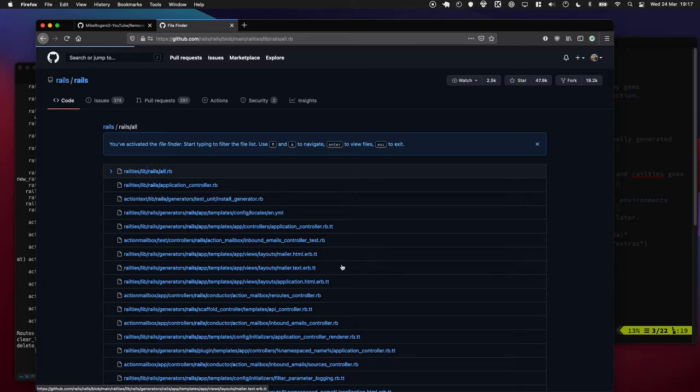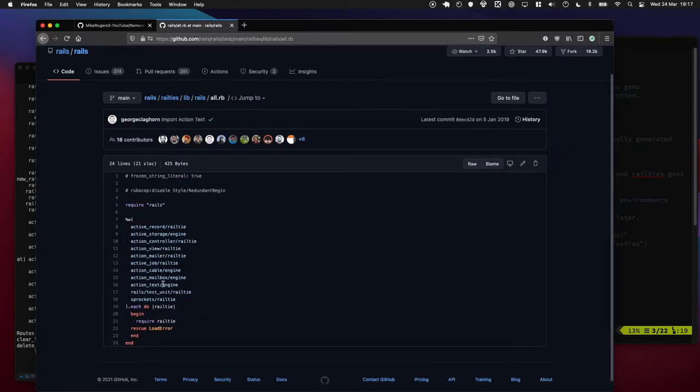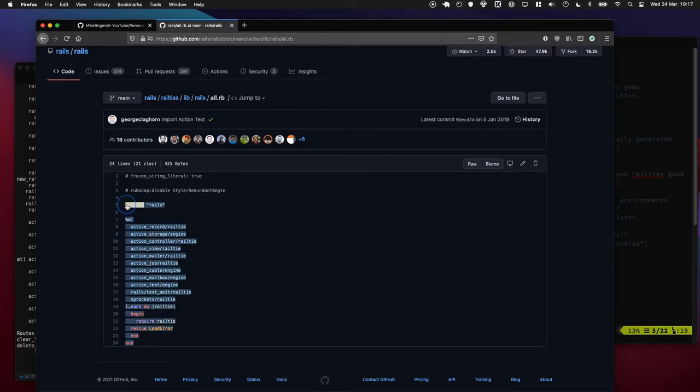Okay cool, so this looks very familiar to what we just had, where it's kind of going through and saying okay, here's requiring the base Rails and here's all the libraries we could bring in. So what we're going to do...